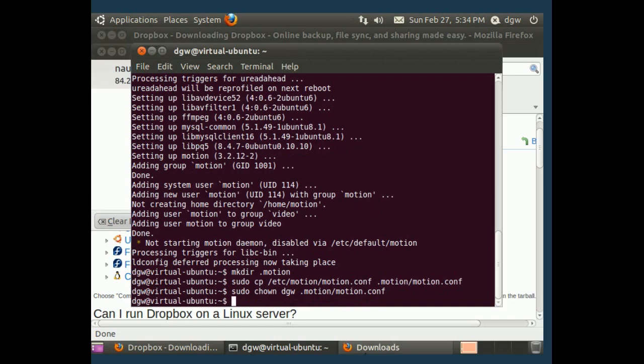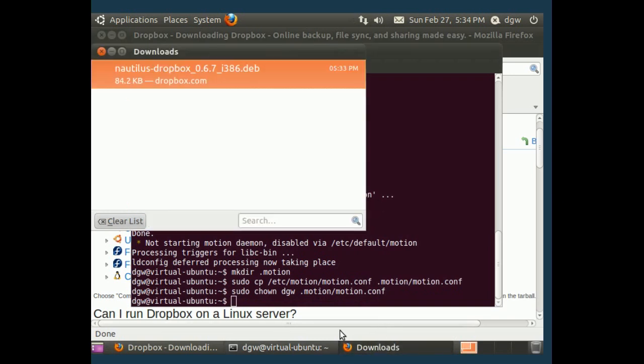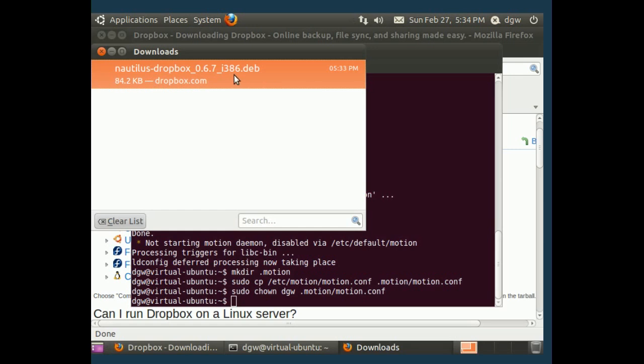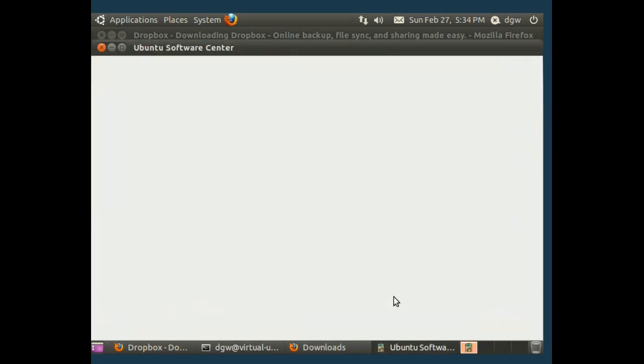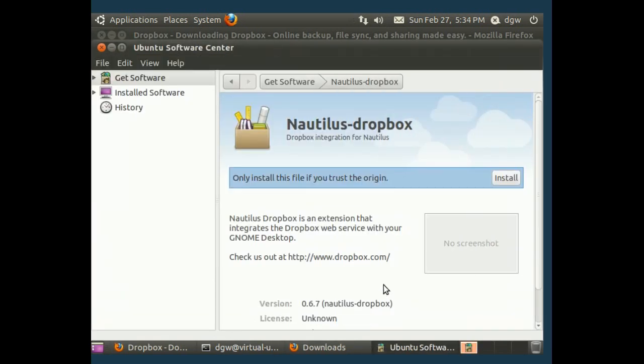And I thought I double clicked this. I should be opening up Software Center. Virtual machine is kind of slow. Anyway, we're going to edit this motion.conf file. So, just open it up and get it. There we go. So, man, that was super slow. Okay. Click install.